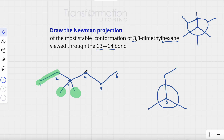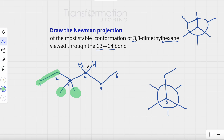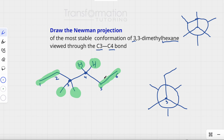Now we look at carbon number 4, which is the back carbon, and show the groups attached to it. Carbon-4 has only two bonds shown, but a neutral carbon has four bonds, which means it's also attached to two hydrogens that aren't drawn. So carbon-4 is attached to two hydrogens and one ethyl group.